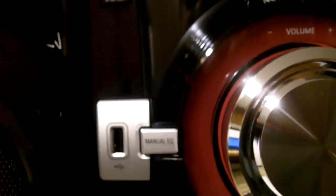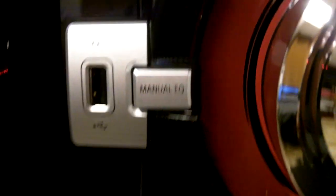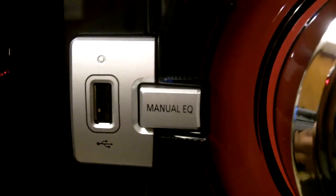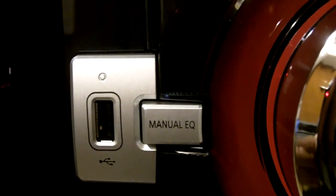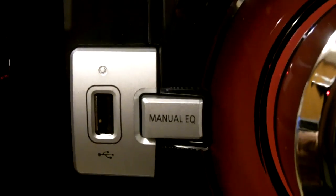You can see this is how it looks in front. You have your power button over here, your D-Base, your USB, manual equalizer.